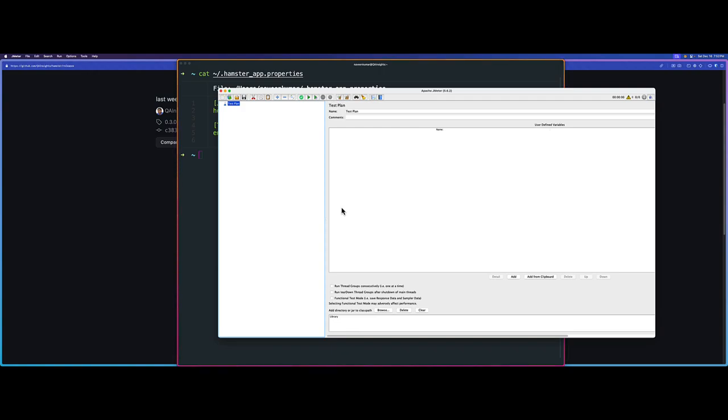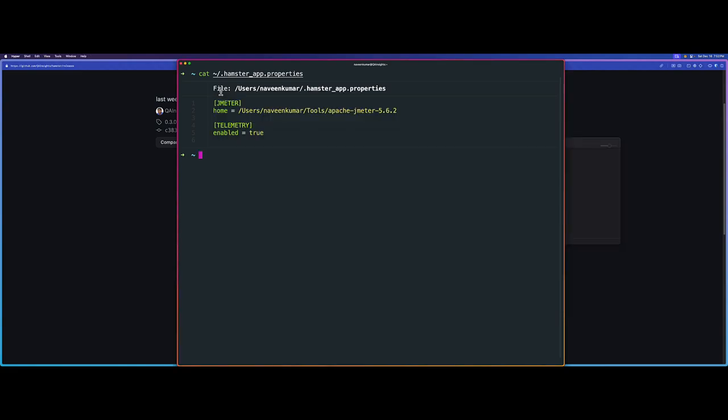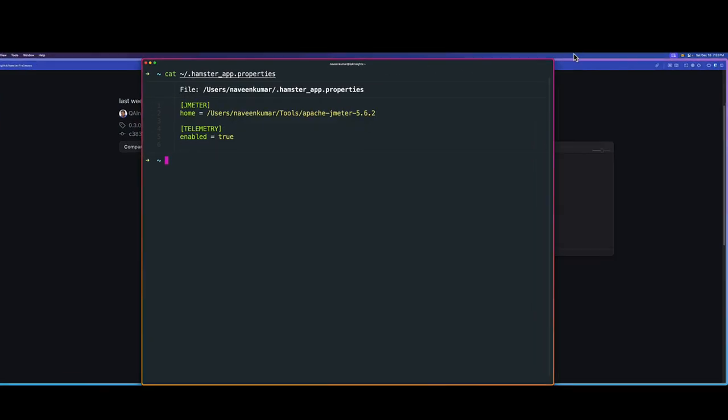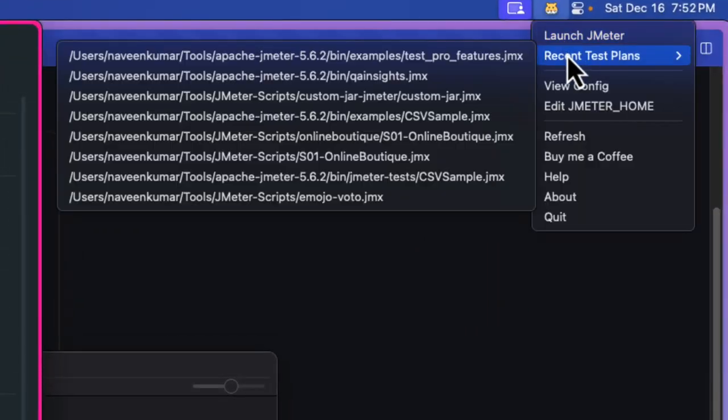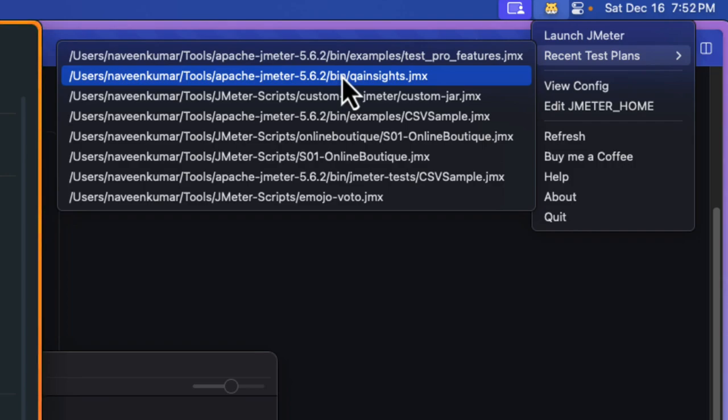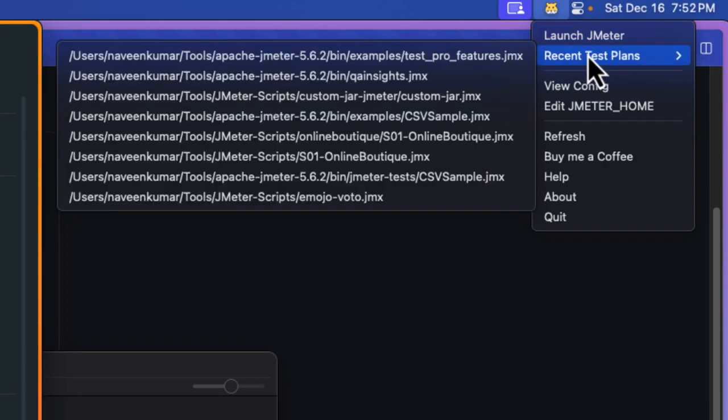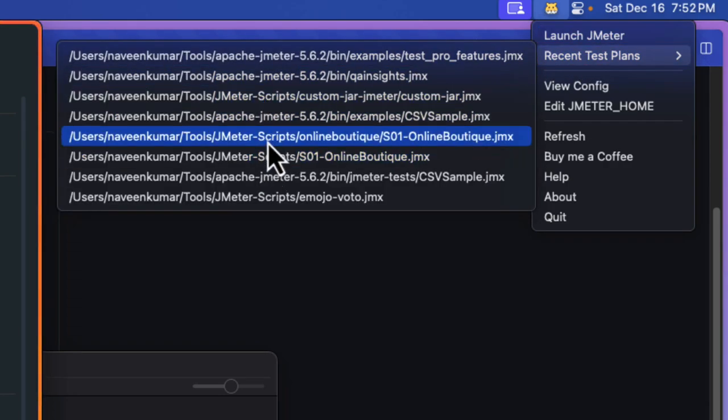This is how you quickly launch JMeter using Hamster. But the main productivity feature is recent test plans. Let me close this and assume that you want to quickly open your recent test plan. You do not know sometimes the name of your test plan. Either you need to go to bin directory or your GitHub repository to see what's going on. But by leveraging this recent test plan menu, here you can see all your top nine or ten based on your usage.